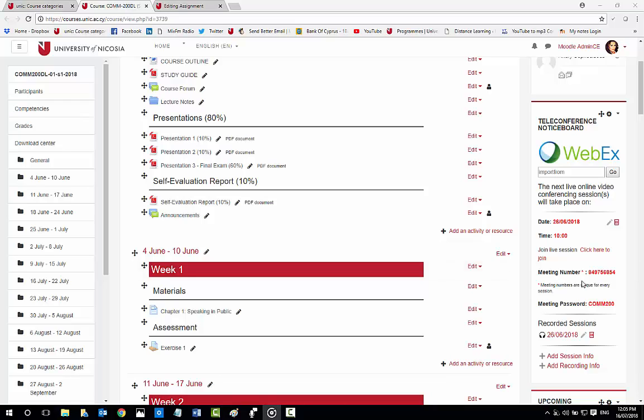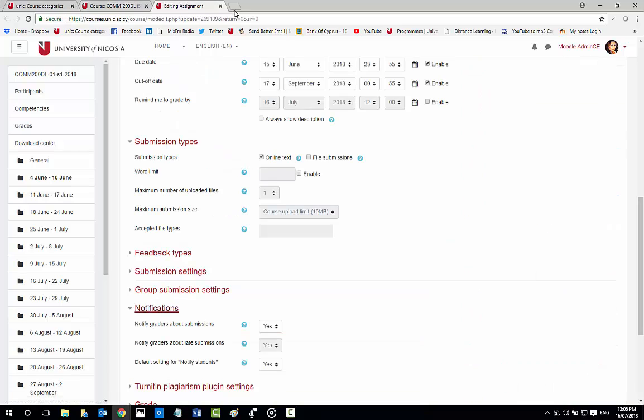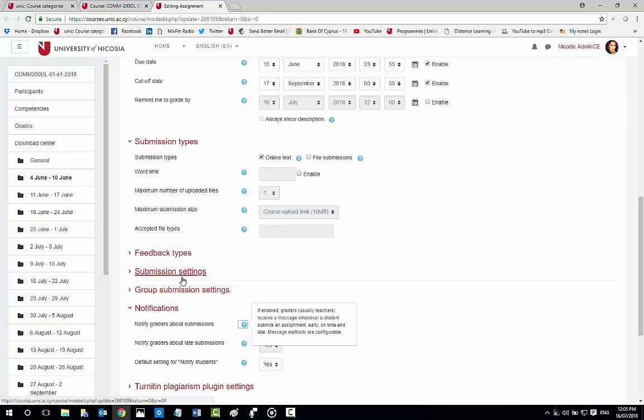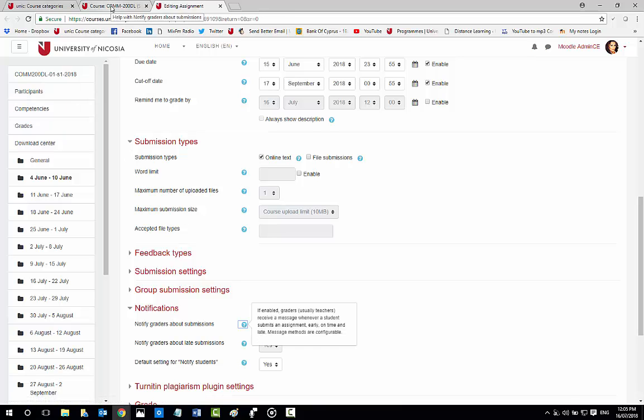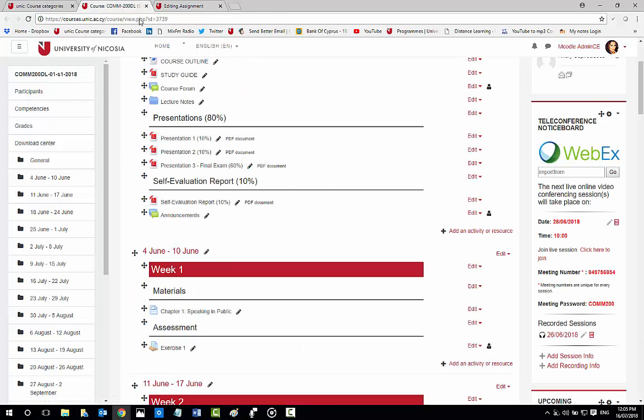How to monitor and grade assignments. To monitor and grade assignments, select the submission settings to receive a notification to your email. Moodle will send you an email and you will have access to view the student's submission of their assignment.